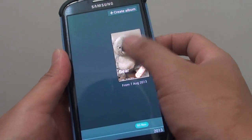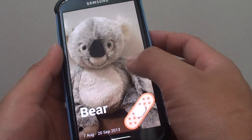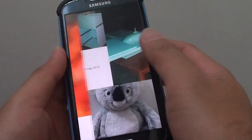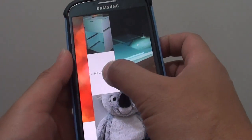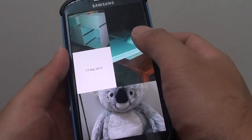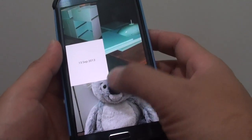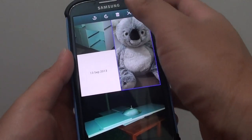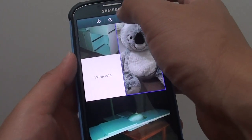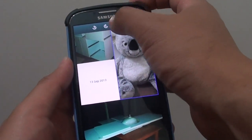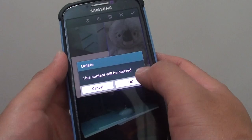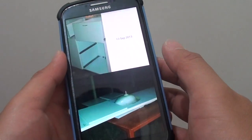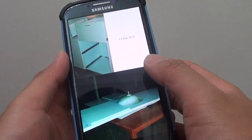Now to delete individual photos, simply go to the photo album and then tap and hold onto one of the photos you want to remove — for example, this photo here. Tap and hold onto it, and then from here you can simply tap on the delete icon at the top. If you want to delete, simply tap on the OK button, and this will remove the photo.